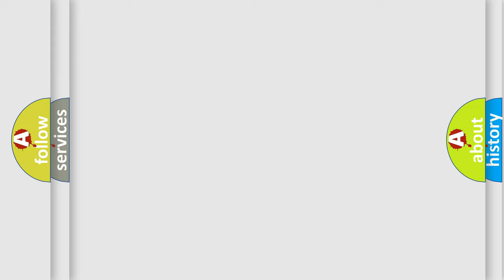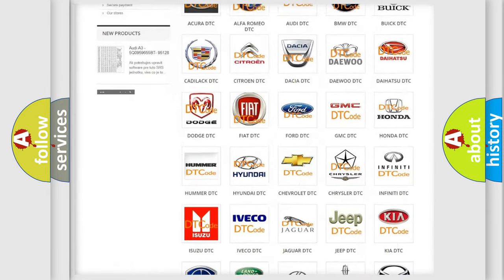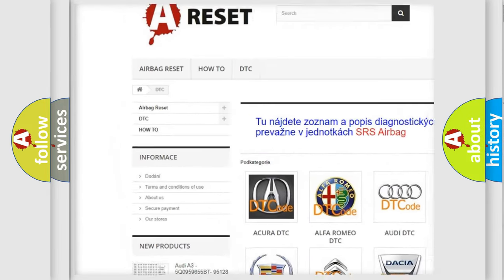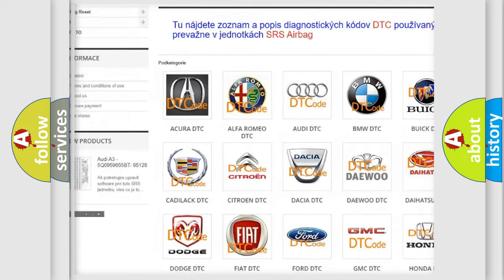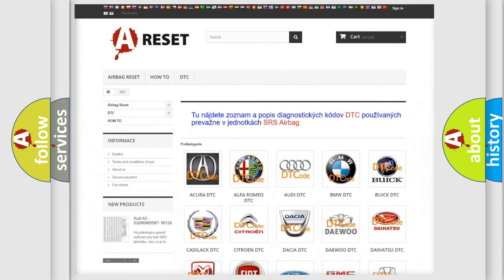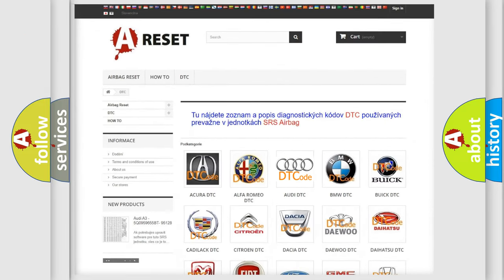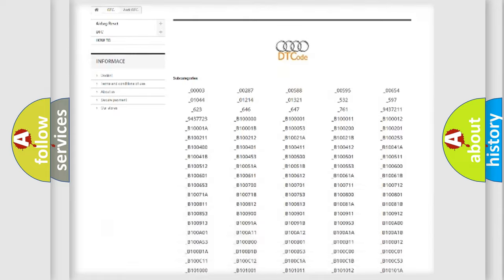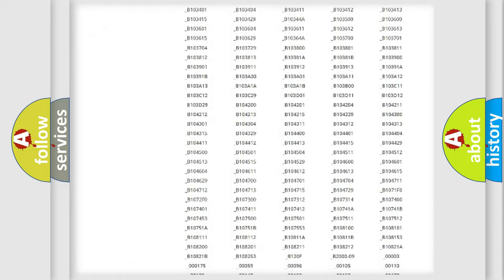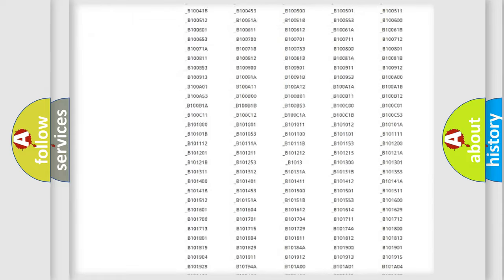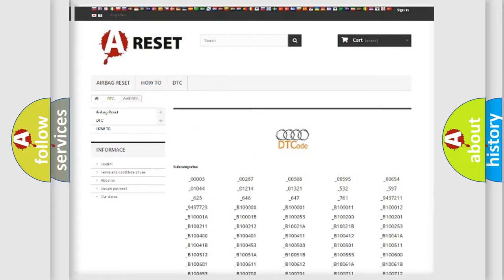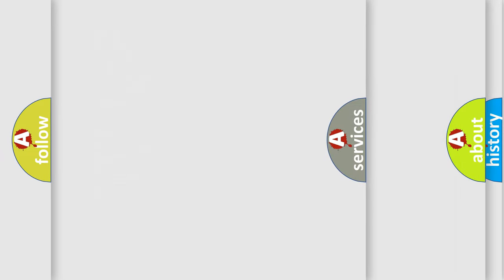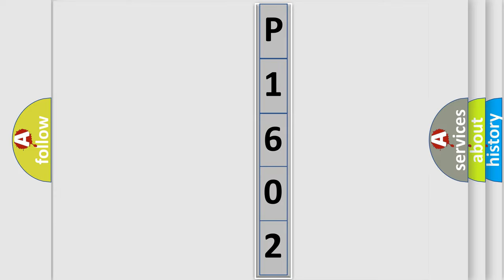Our website airbagreset.sk produces useful videos for you. You do not have to go through the OBD-II protocol anymore to know how to troubleshoot any car breakdown. You will find all the diagnostic codes that can be diagnosed in Audi vehicles and many other useful things.